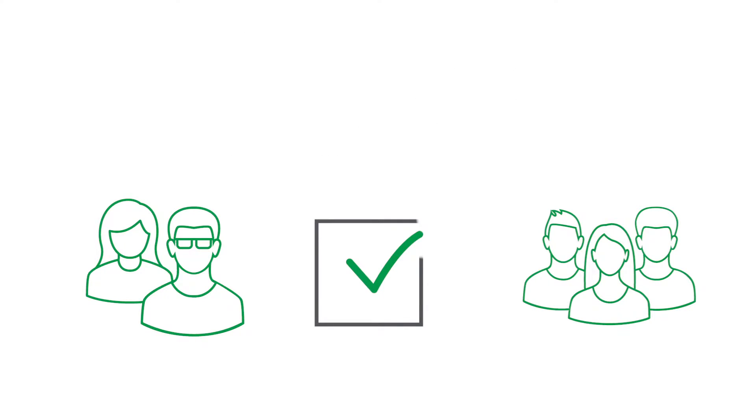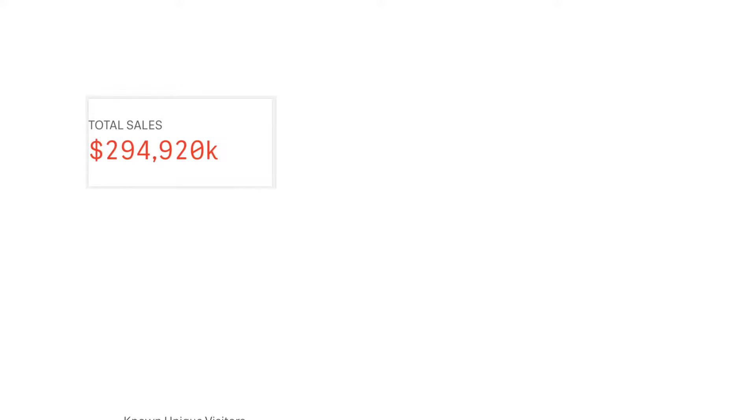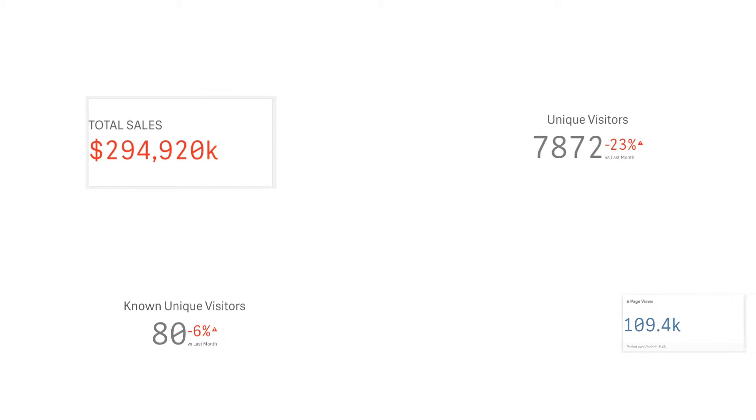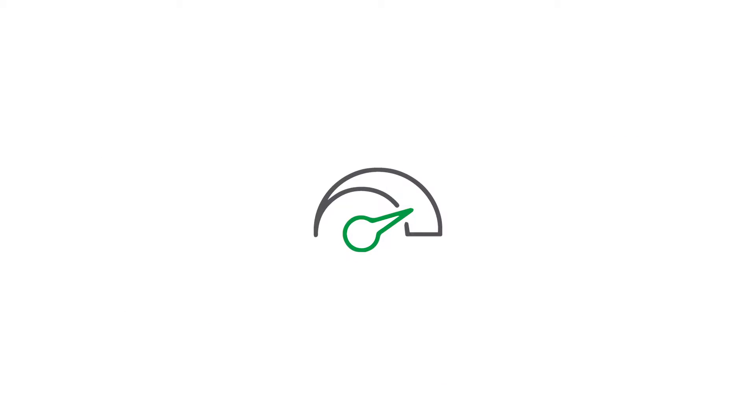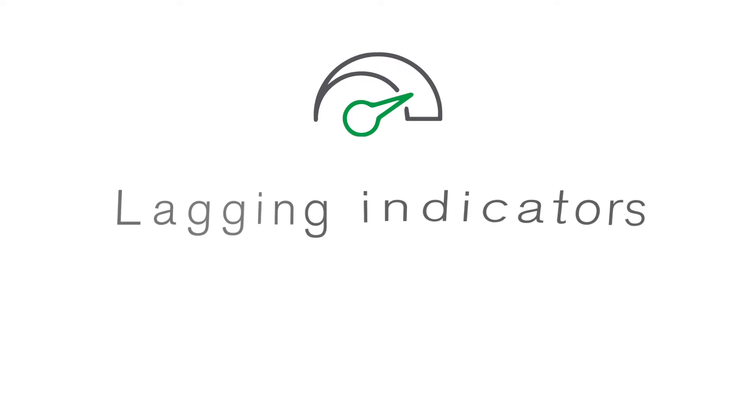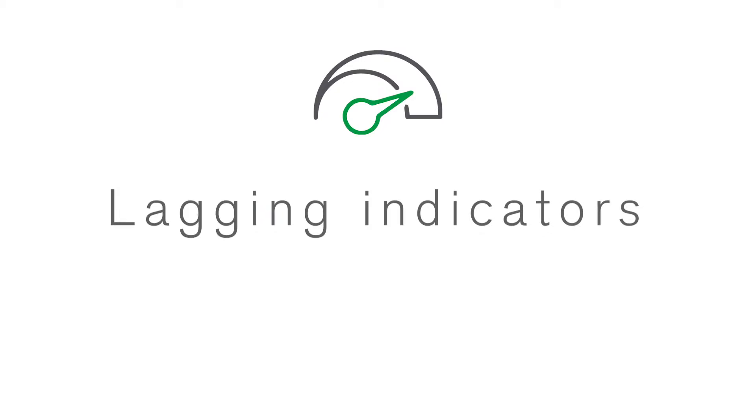To create a useful KPI, you must identify the measures that tell you something relevant about a known business objective. Some indicators only show you how you've performed, that is, they show you a result that has already happened. We call these lagging indicators.